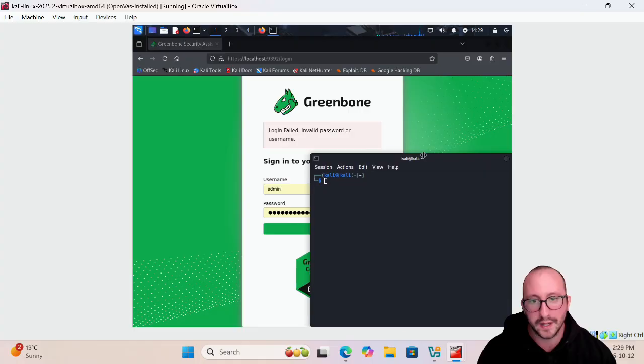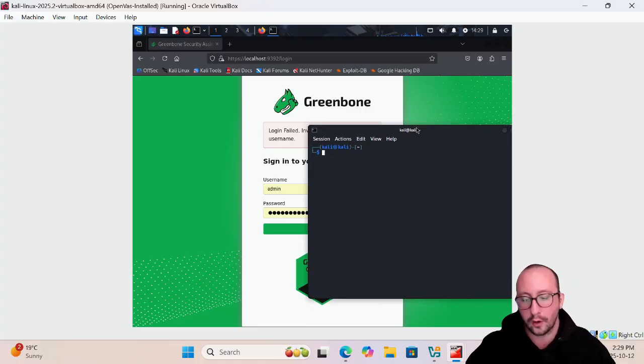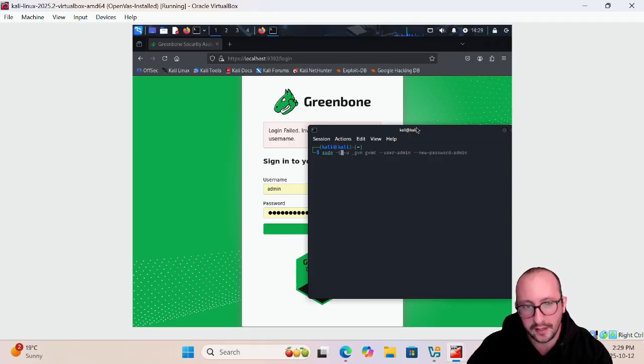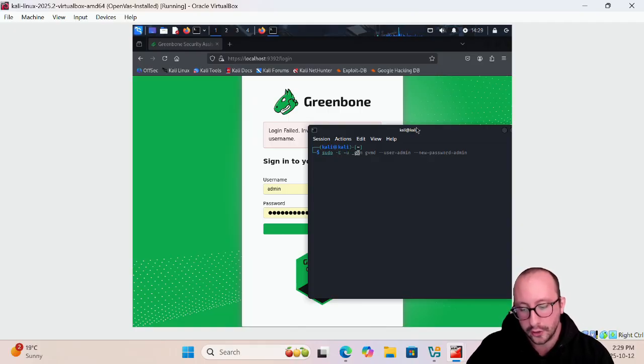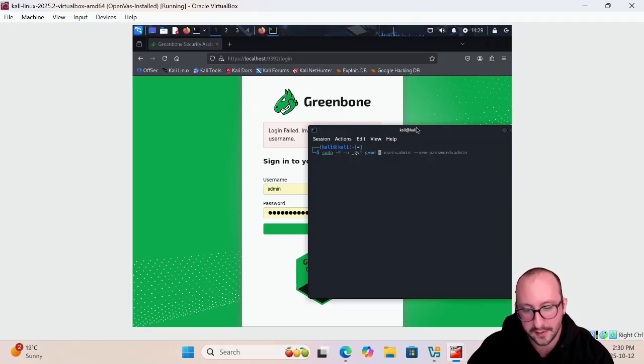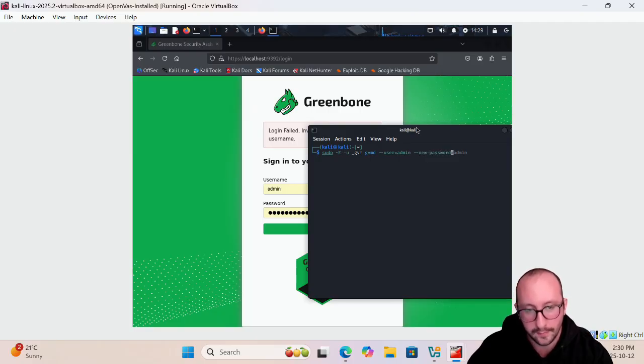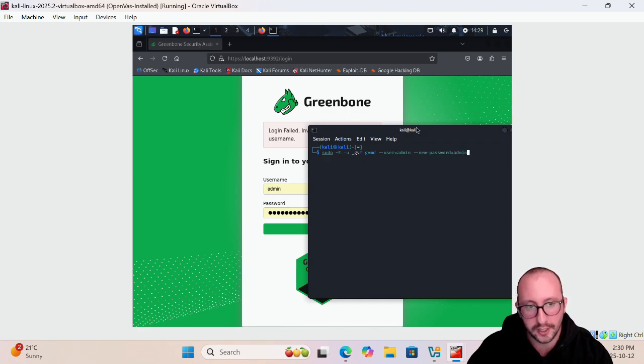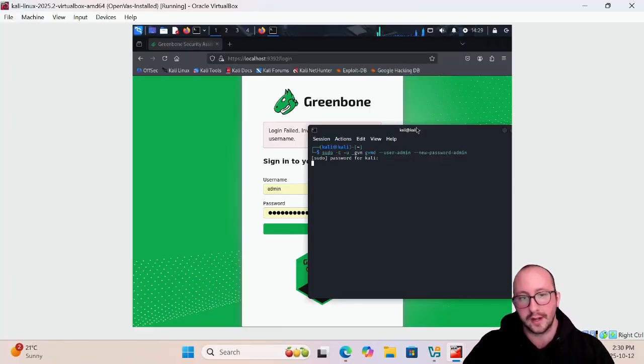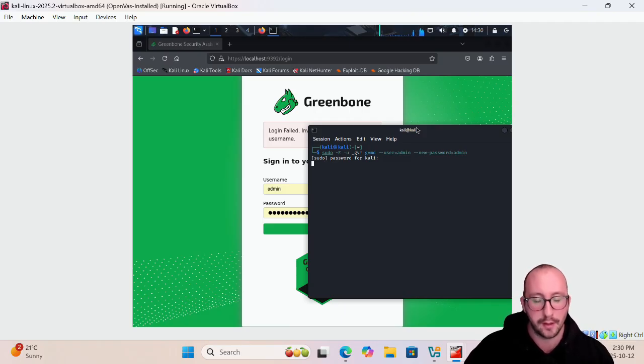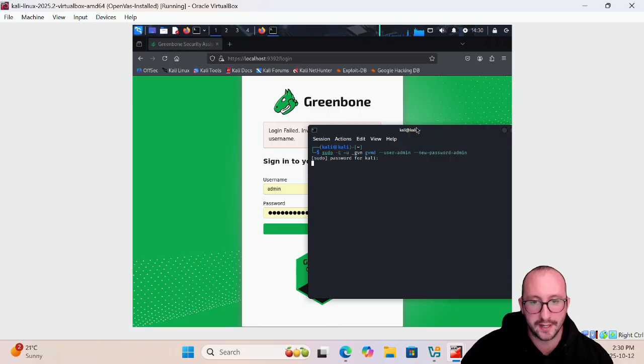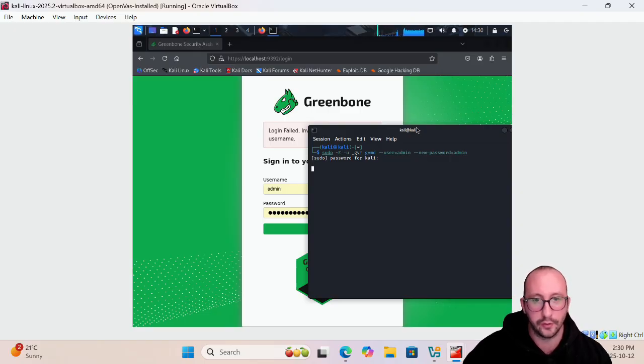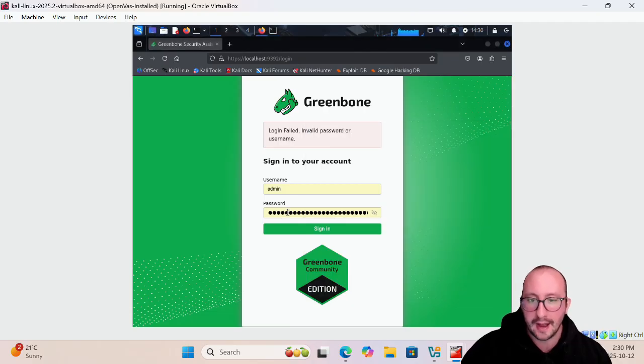The way that we would reset our admin password for our OpenVAS system is opening up terminal then typing in sudo space dash capital E space dash lowercase u space underscore gvm space gvmd space dash dash user equals admin space dash dash new dash password equals and then we're going to put in the password that we want it to be. Let's change it to admin here. Of course this is not recommended to set the password to admin because then our username and our password is the exact same. But for the sake of the YouTube video and I don't want to leak potentially any kind of patterns of my passwords, I'm just going to set that as admin.